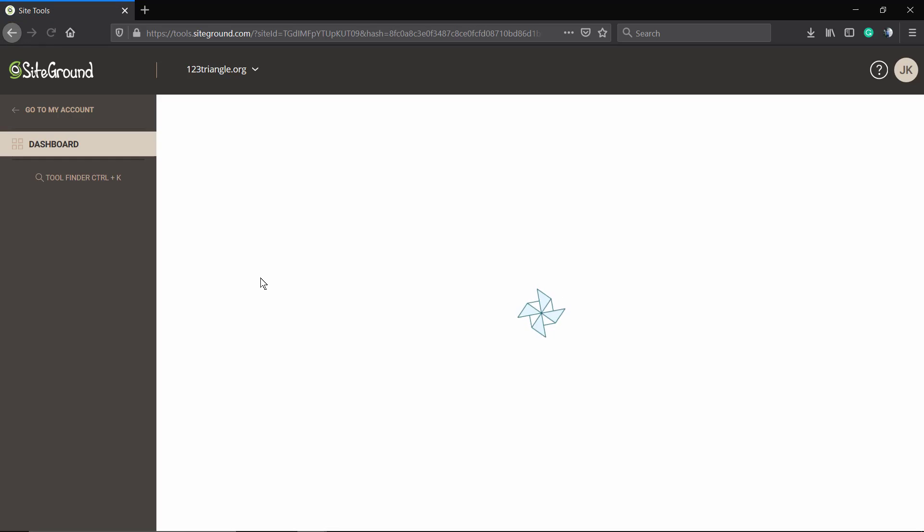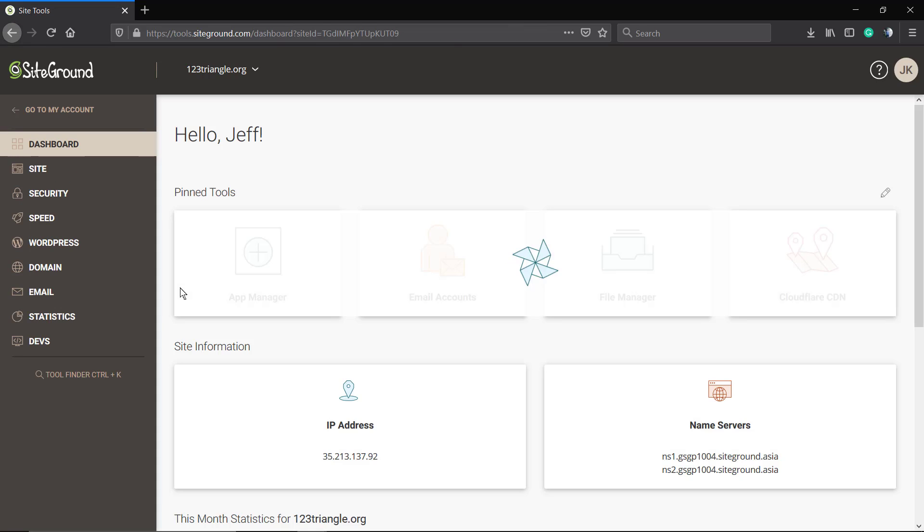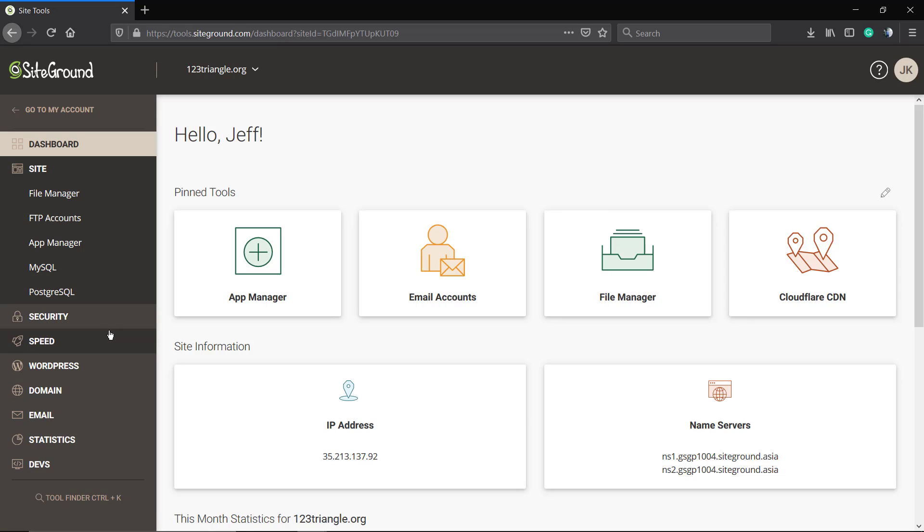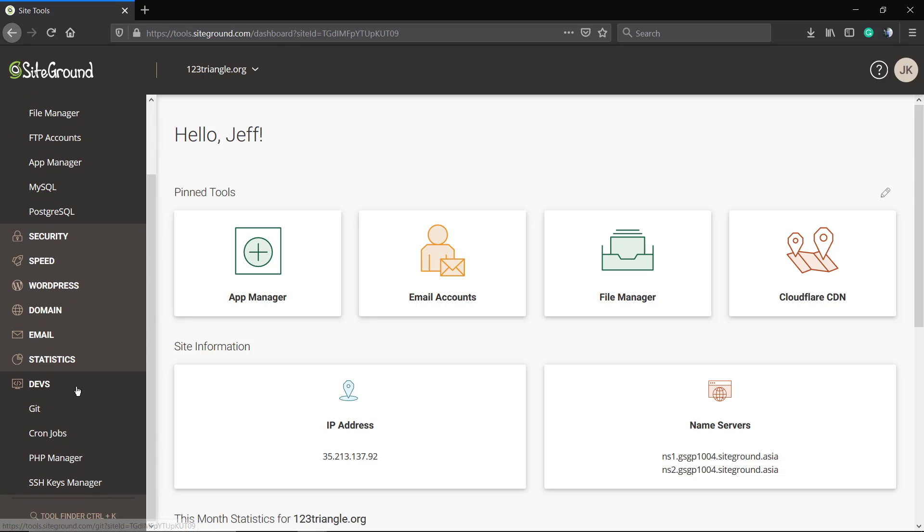It's going to load the Site Tools dashboard. As you can see, if you click on Site, we're going to see the File Manager and FTP Accounts. But we're looking to update the PHP version.